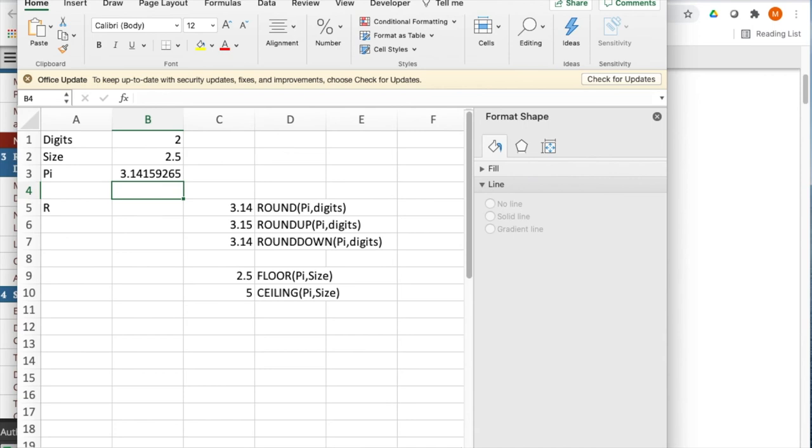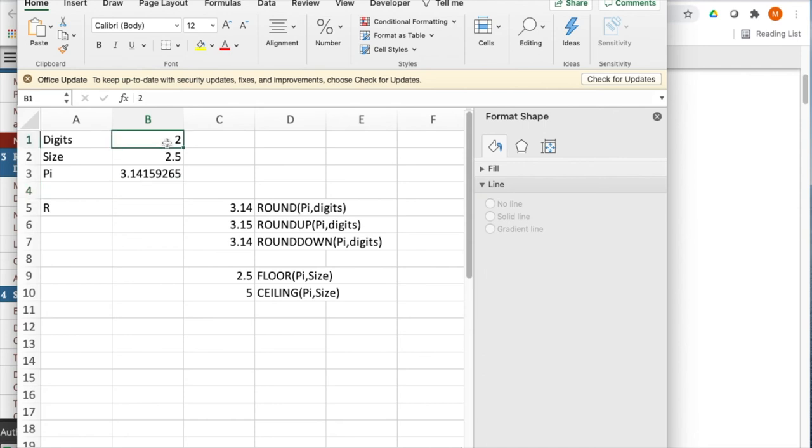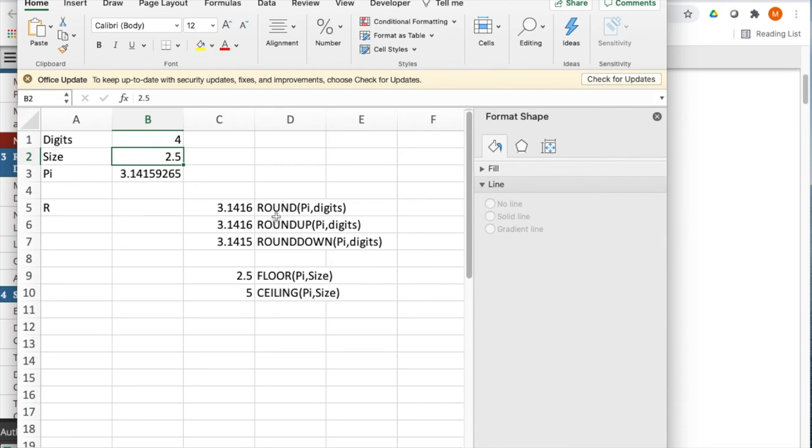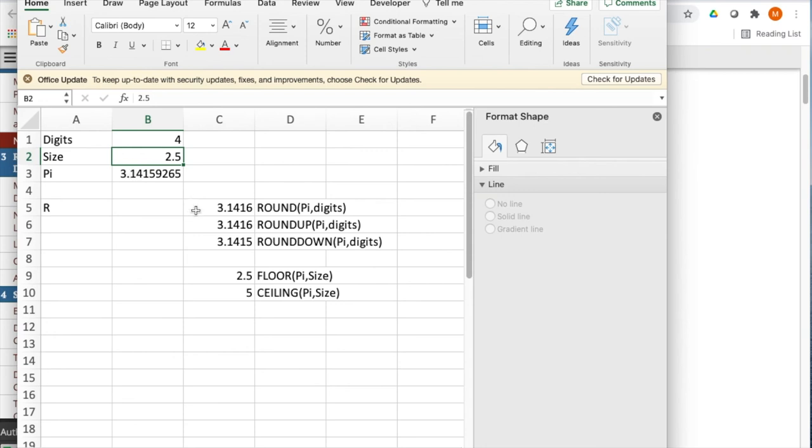More interesting functions are rounding functions. So I can round up, round down. I've looked at pi, the number of digits. I can decide I want two digits or four digits past the decimal point. Notice that the number is rounded up. Rounding goes to the closest side. Rounding up always goes up. Rounding down goes down. For the floor and ceiling, I'm going to multiples of 2.5. And pi, the lower multiple of 2.5 is 2.5. The higher multiple is 5.